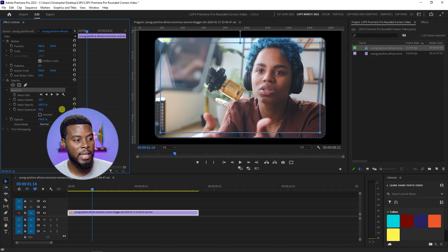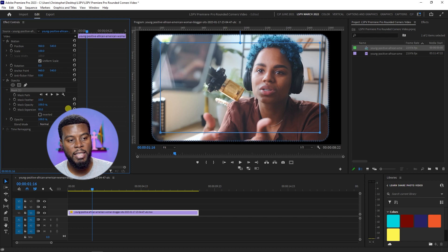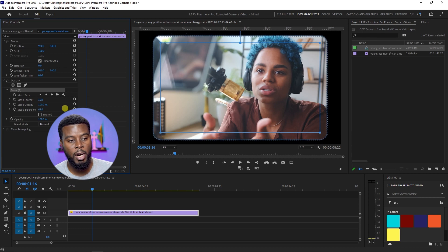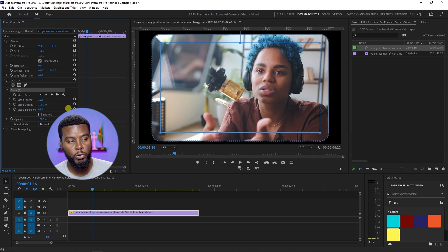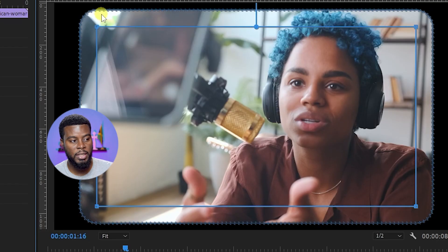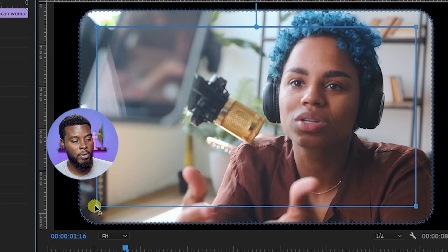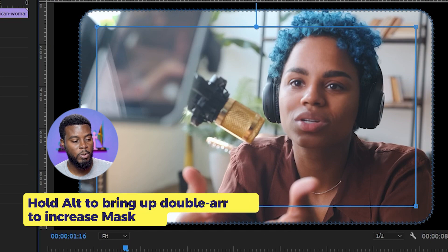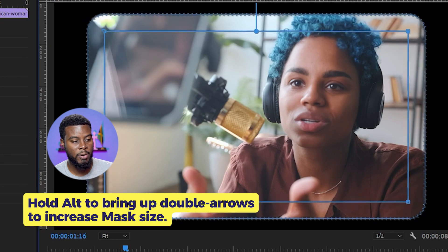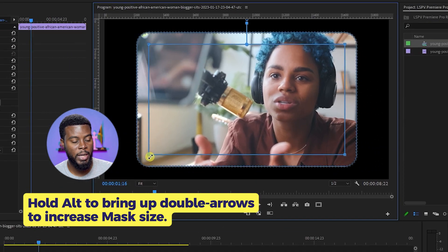You will see that the edges are becoming more rounded but it's getting too close to the edge. So let's go back to the corner, hold Shift until you get the scale arrows, and then bring it back down.